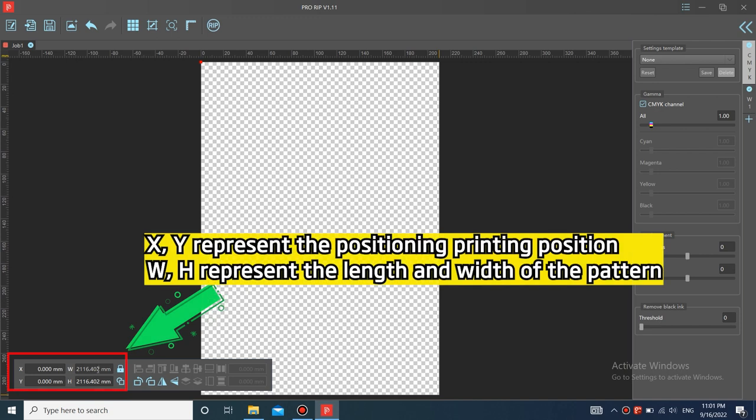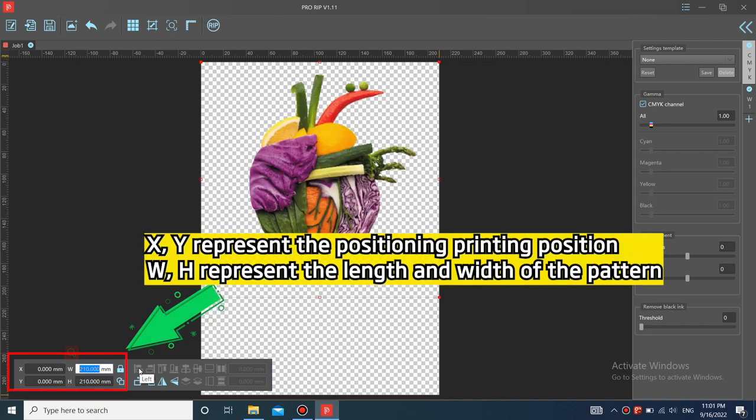X, Y represent the positioning printing position. W, H represent the length and width of the pattern.